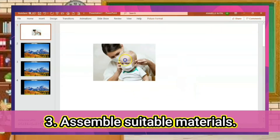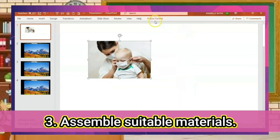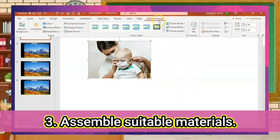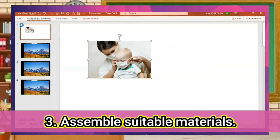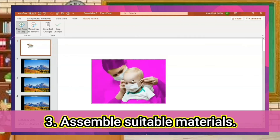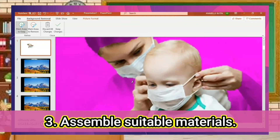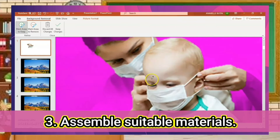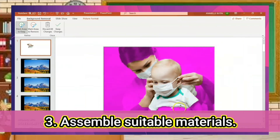After inserting the pictures, let's remove the backgrounds by clicking Picture Format, then Remove Background. You can see there is a purple color — it means that that part will be removed. If you want to keep the part where the picture was purpled, just click Keep. And if you want to remove it, just click Remove.